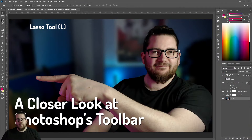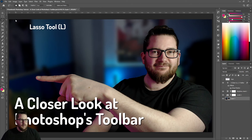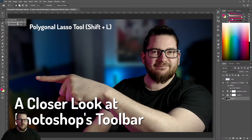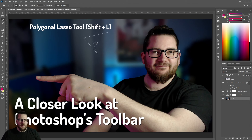Next up we have another way of selecting an area — this is the lasso tool. If you click on this and click and drag you can highlight an area just like that. Or if you use the polygonal lasso tool you can click each point, selecting an area like that.